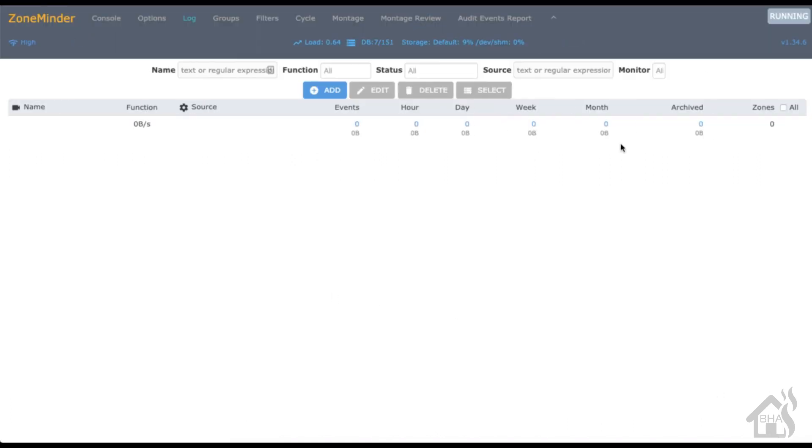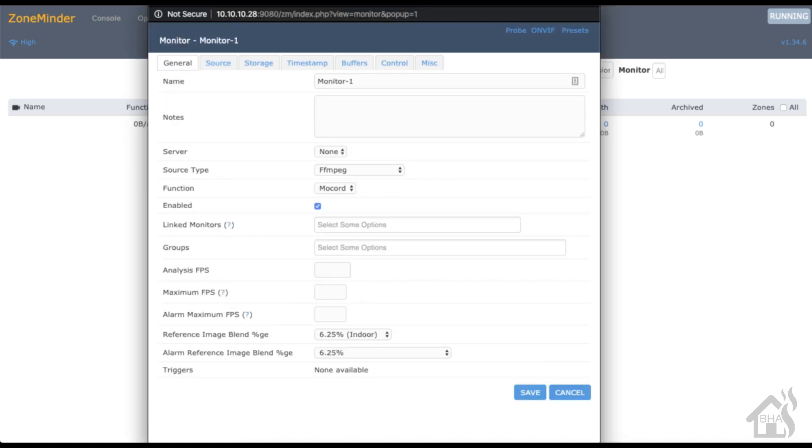Here we are at the ZoneMinder main dashboard screen, their console I guess. In order to add a camera, we need to hit the little blue Add button up towards the middle. It opens up a new little pop-up window where we're going to give our camera a name. This is one of my front cameras, so we'll say front one.